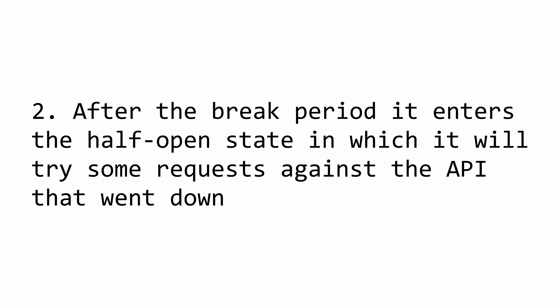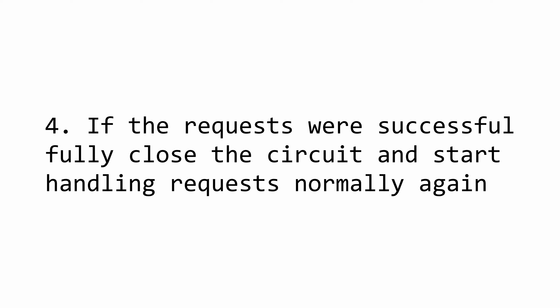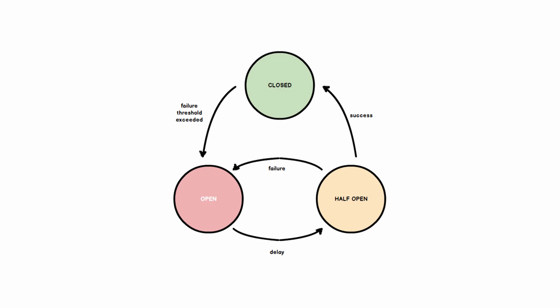After that break time passes, the circuit will enter a state we call half open state. This half open state's purpose is to allow some of the requests to be tried against that service that before was unreachable. If we still can't get a response, the circuit will open again for another break period. If the requests were successful, then the circuit will close and we will start processing requests again. All that covers the main flow of how the circuit breaker works.